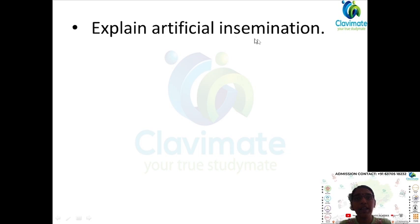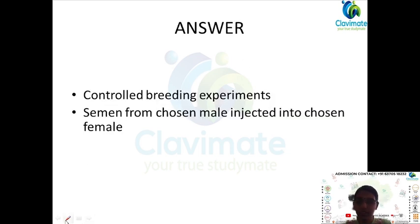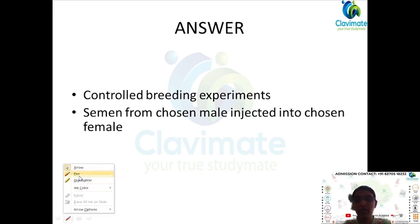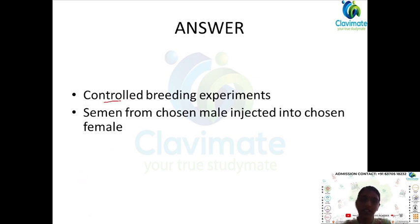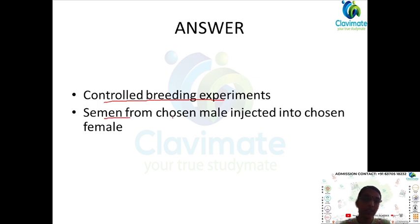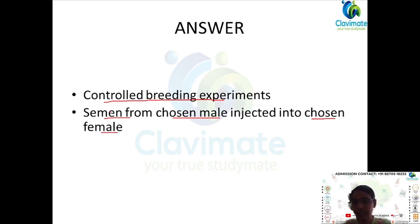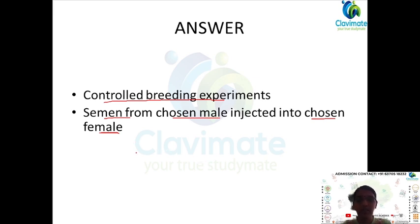The next question is: explain artificial insemination. This is called a controlled breeding experiment where you inject semen from a chosen male into a chosen female. You choose the male and the female, collect semen from the male, and inject it into the chosen female. You will get the desired breed after fertilization.